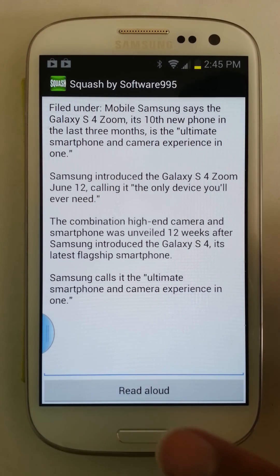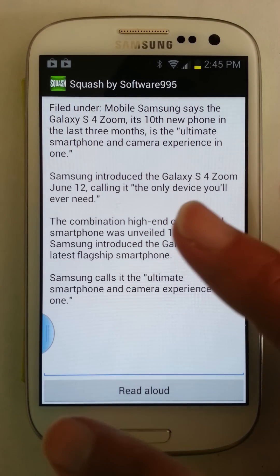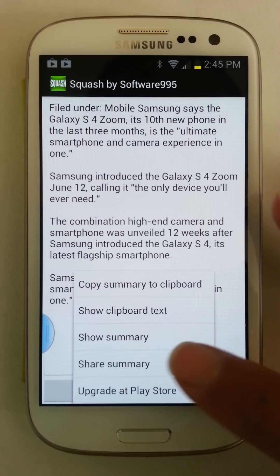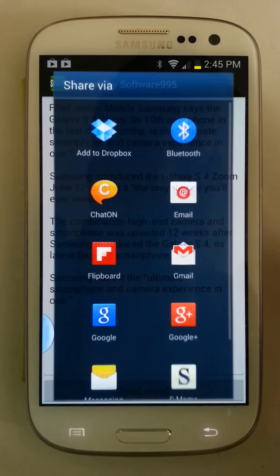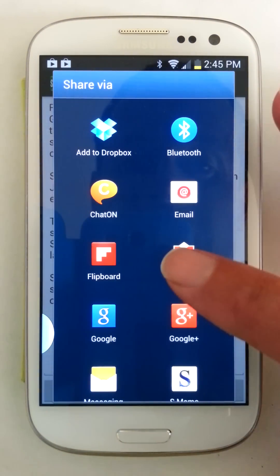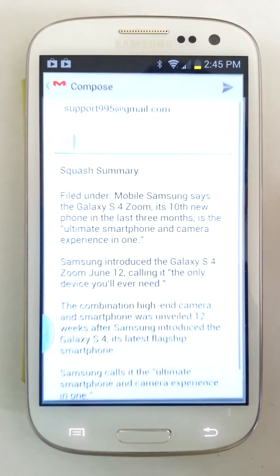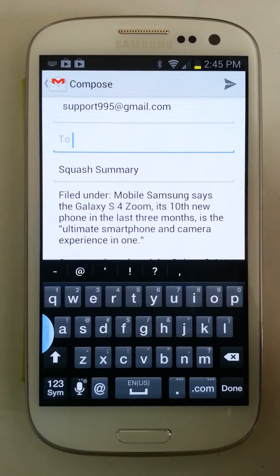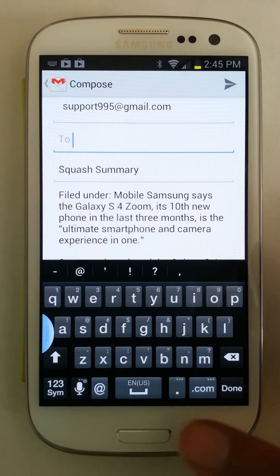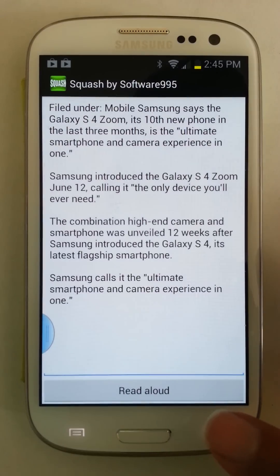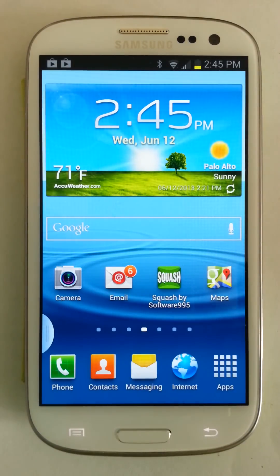It's got a bunch of useful little features. When you have a summary and you want to share it, you can share it with Facebook or email or whatnot. And that, in a nutshell, is Squash.